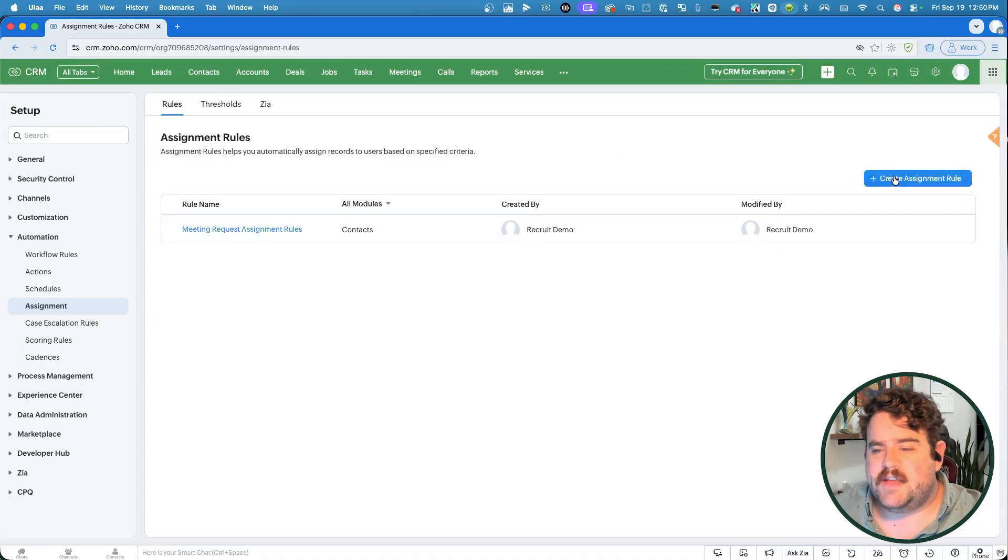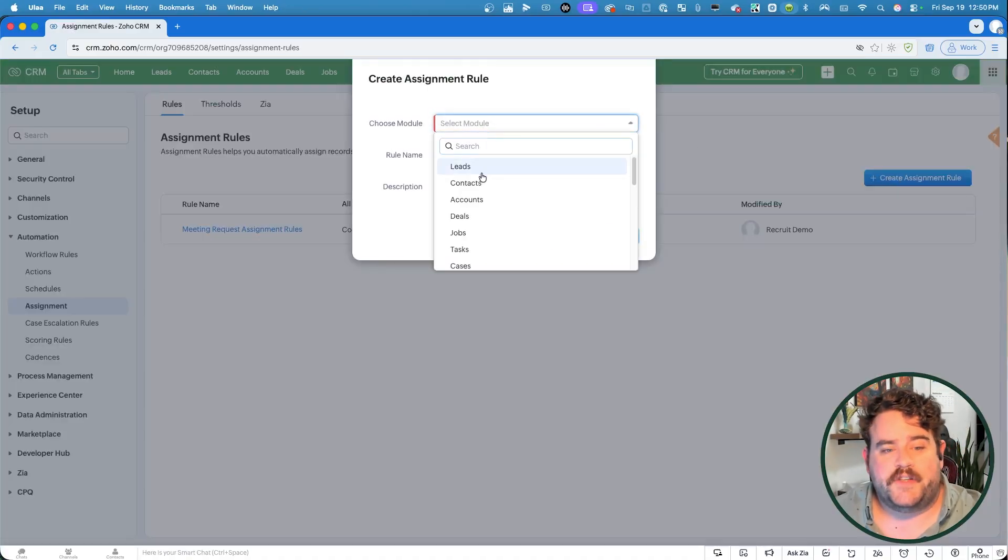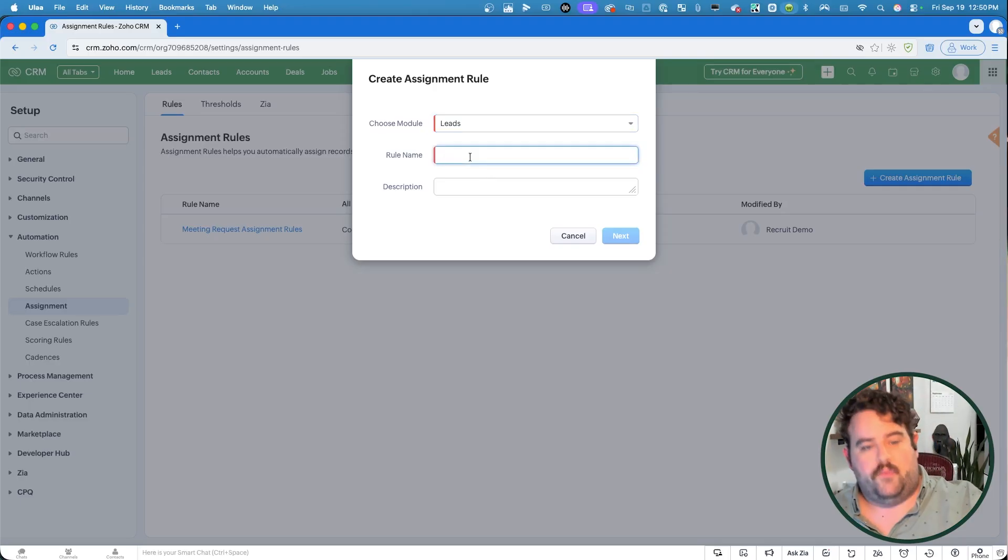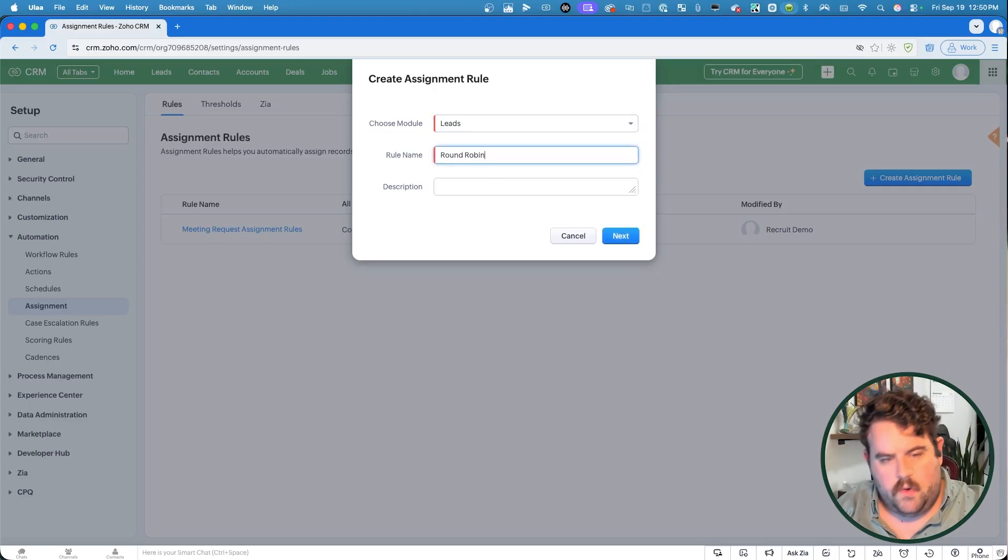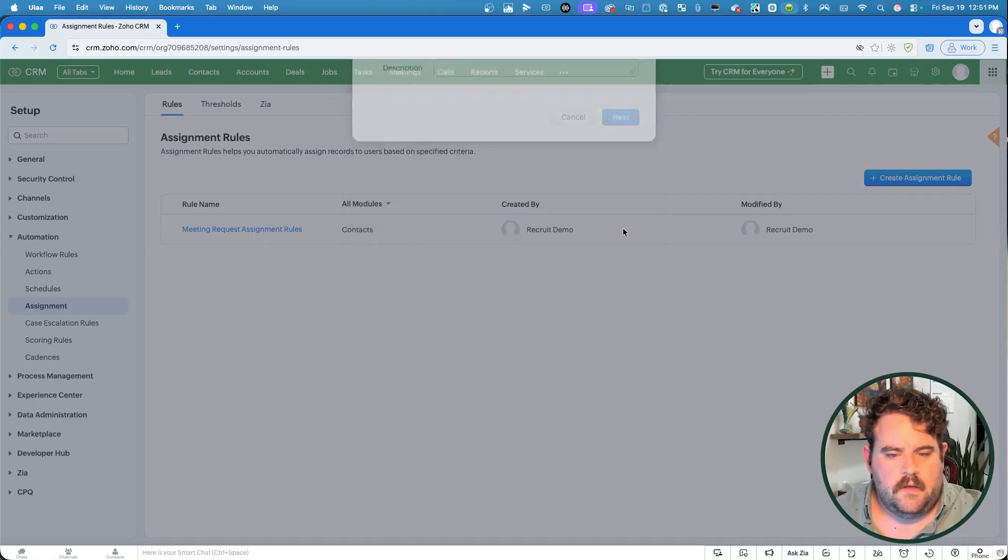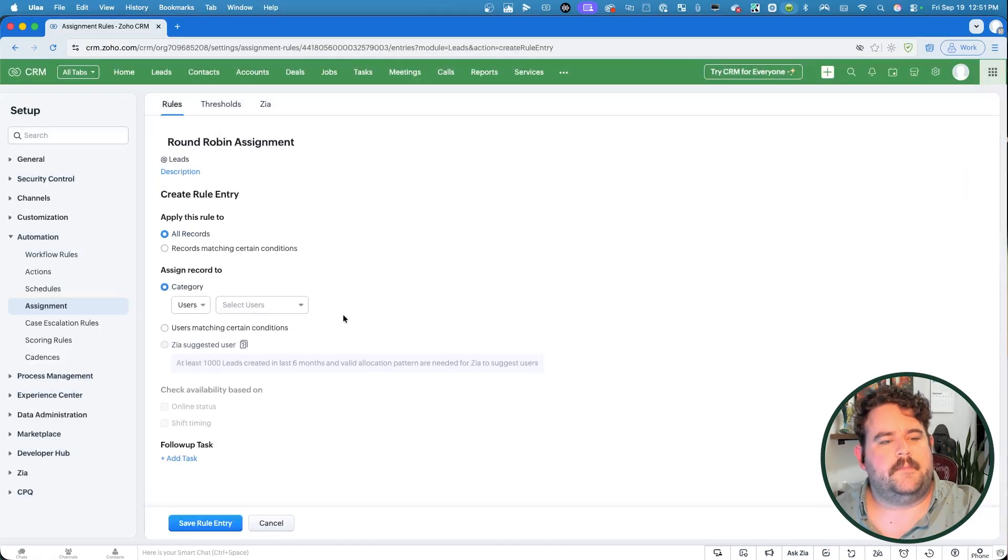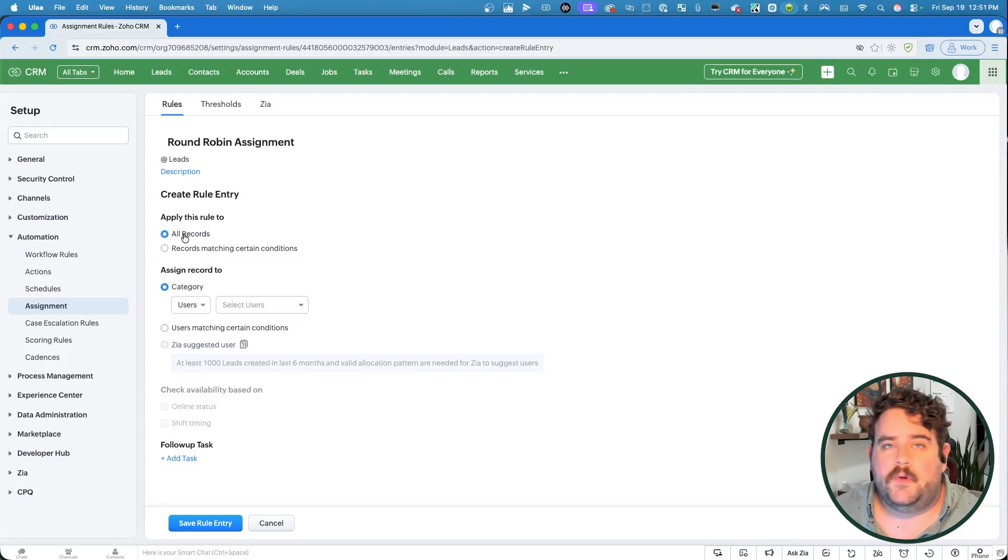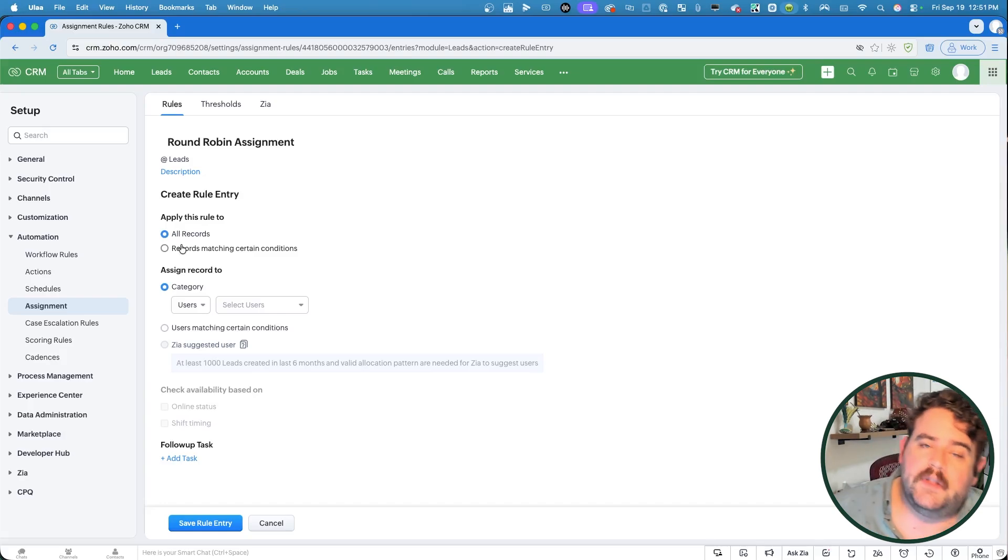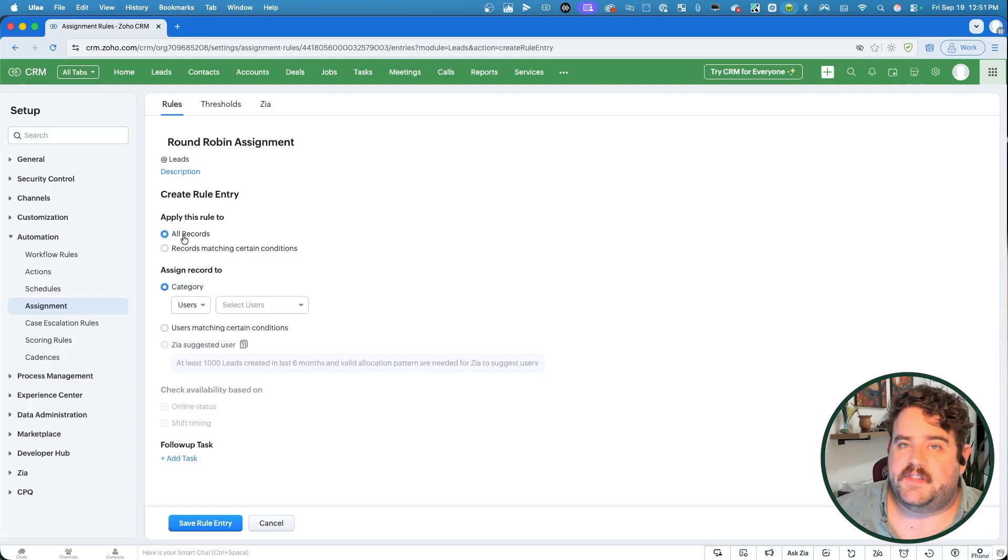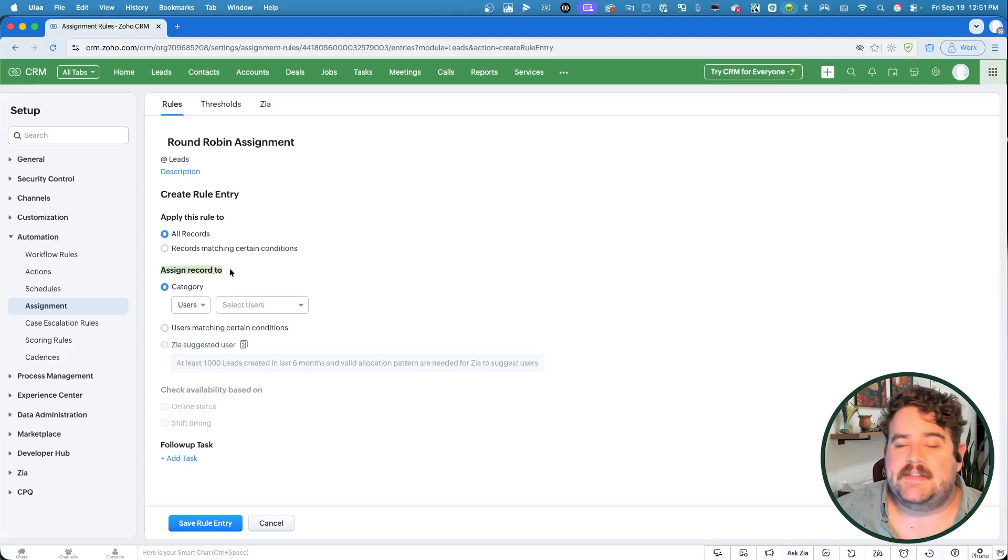When you go to create an assignment rule, you can create these for any module. We're just going to focus on leads today. And we'll start with a simple round robin. So call this my round robin assignment. And the first question is, what should this rule apply to? Should it apply to all leads that are coming in or leads that only match certain conditions? For now, we'll leave this as all records for a simple version.